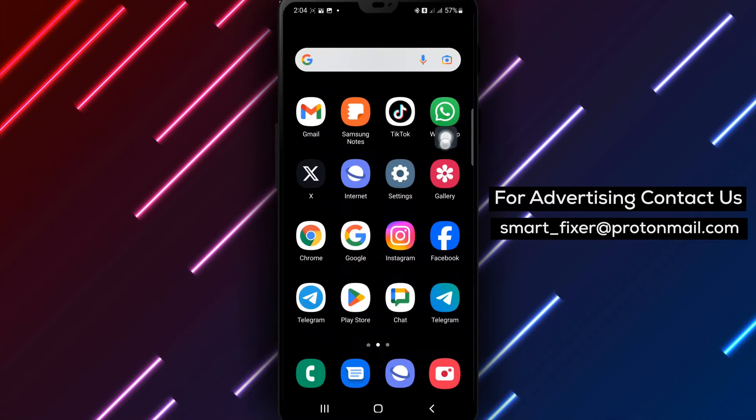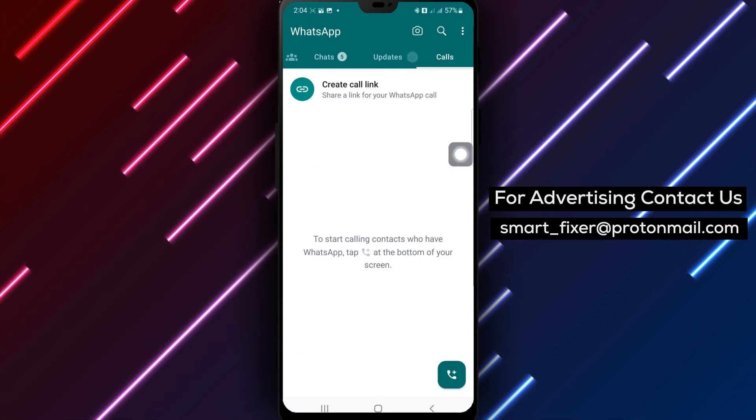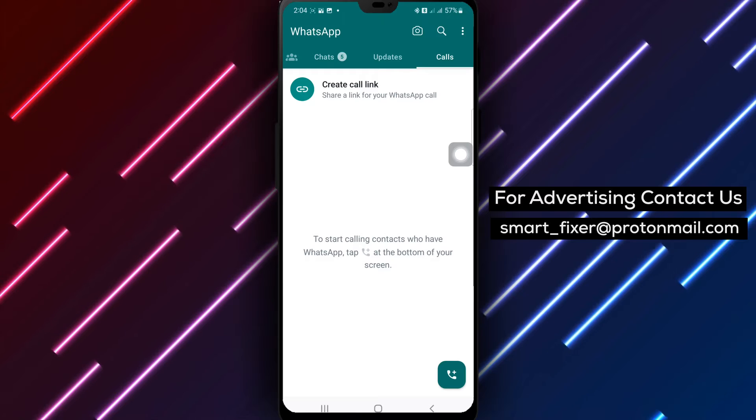Step 1. Open WhatsApp on your Android device and ensure that you're logged into your account.